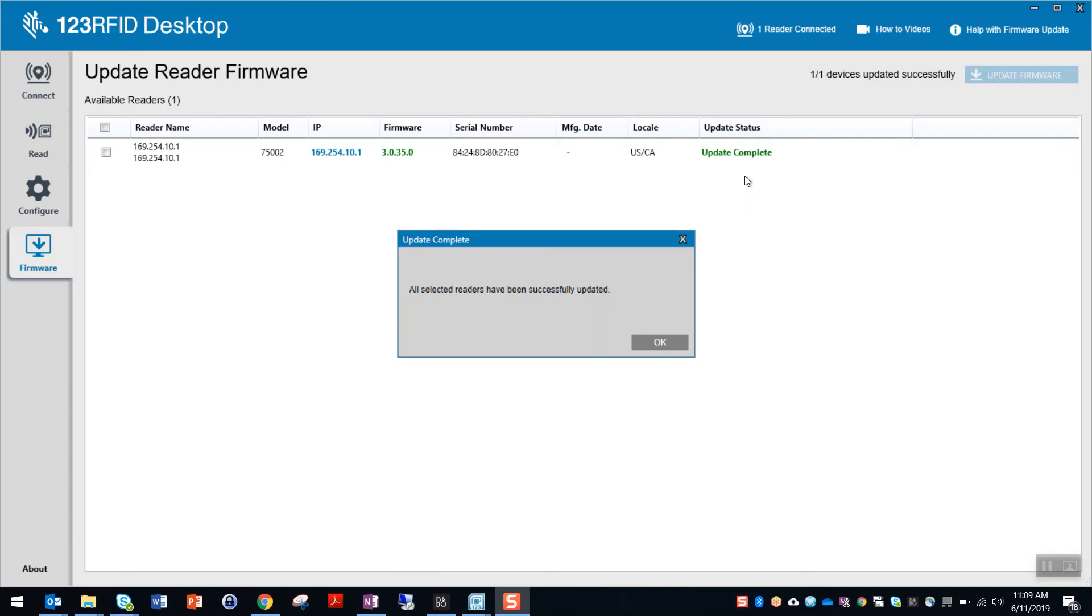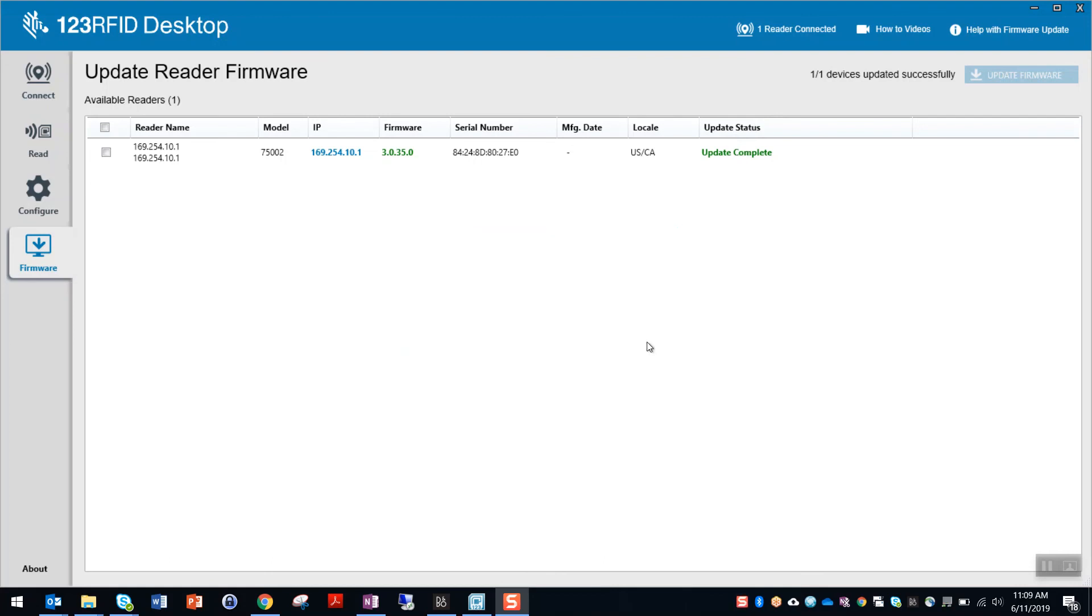Once complete, the status will say update complete with a notification pop-up saying that the reader is updated. The firmware field will also say the new firmware version the reader is just updated to. The whole update process should take around 5 minutes.